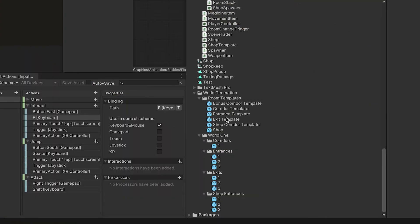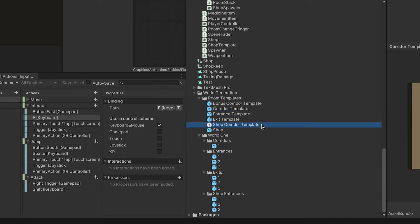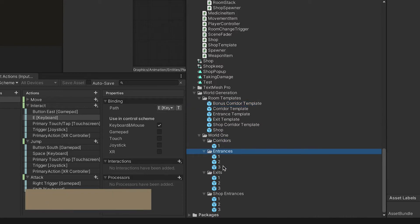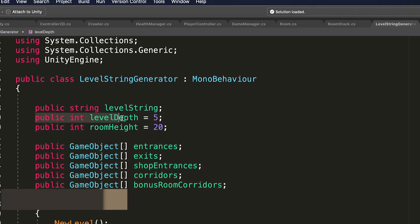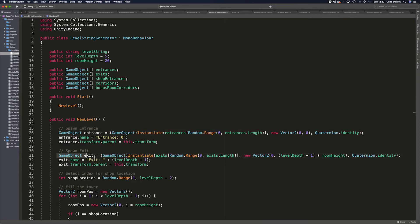For my algorithm, I took some time to create a different set of rooms for entrances, exits, corridors, shop entrances, and bonus room entrances, and then wrote some code to dynamically create rooms in the correct places based on a given level height. It takes the first value in the array and sets it to a start room, and the final value to be an end room.